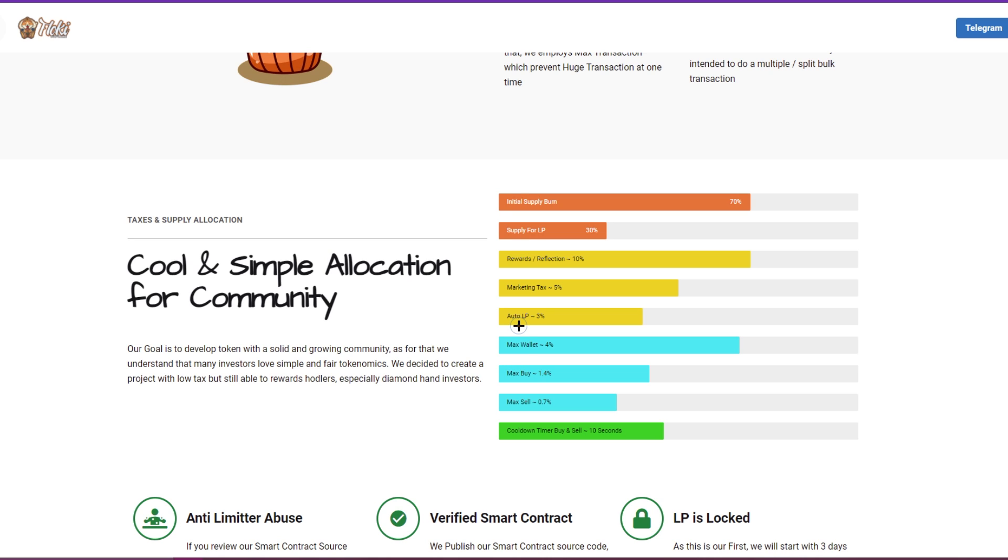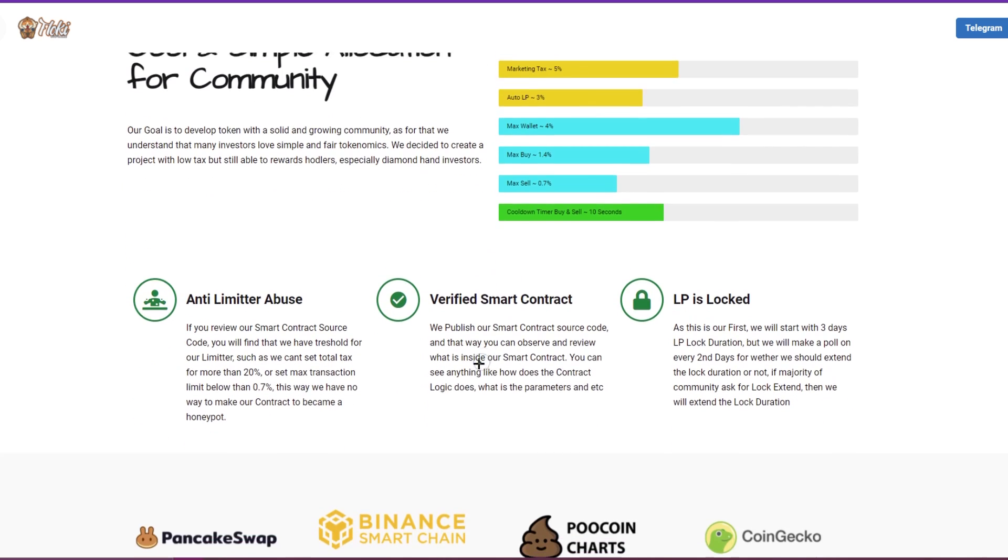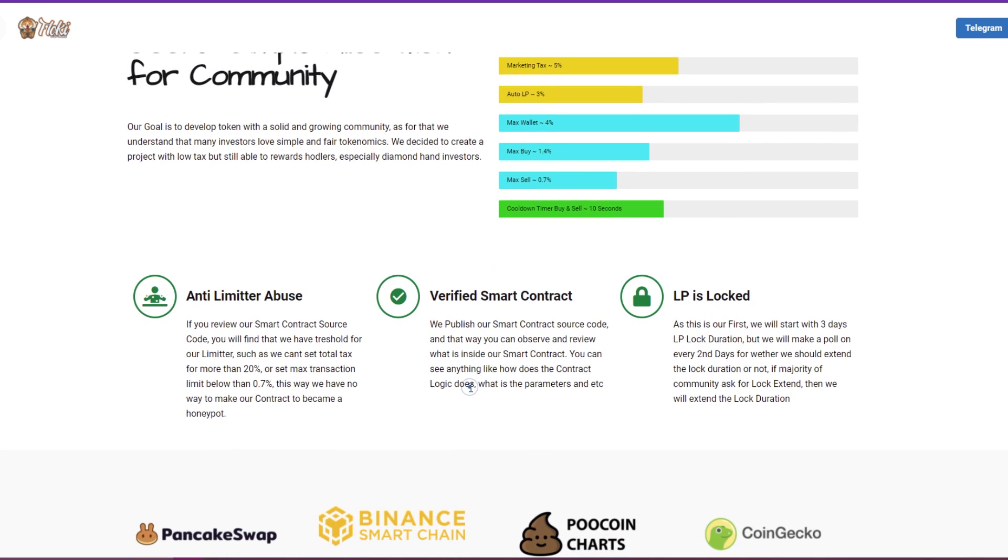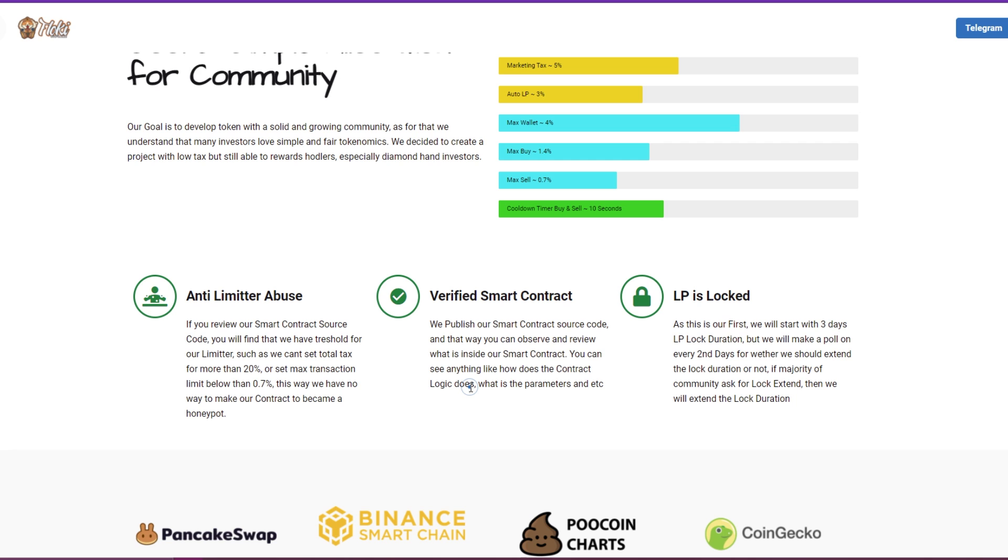90 limiter abuse. So if you review this smart contract source, you will find that they have threshold for the limiter such as you cannot set total tax for more than 20% or set max transaction limit below 0.7%. This is a way they have no way to make the contract become a honeypot. The smart contract is verified and the liquidity pool is locked.